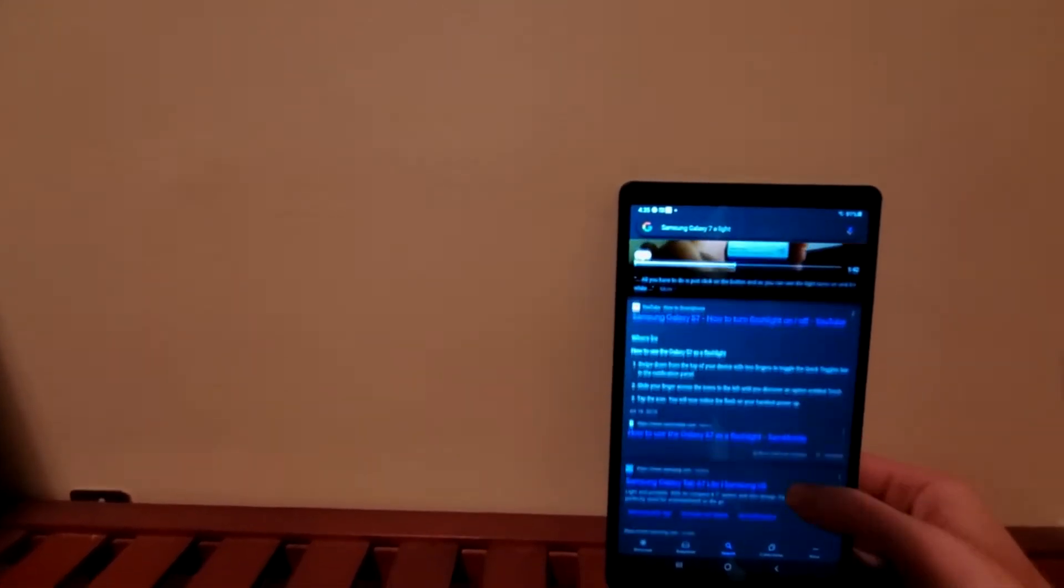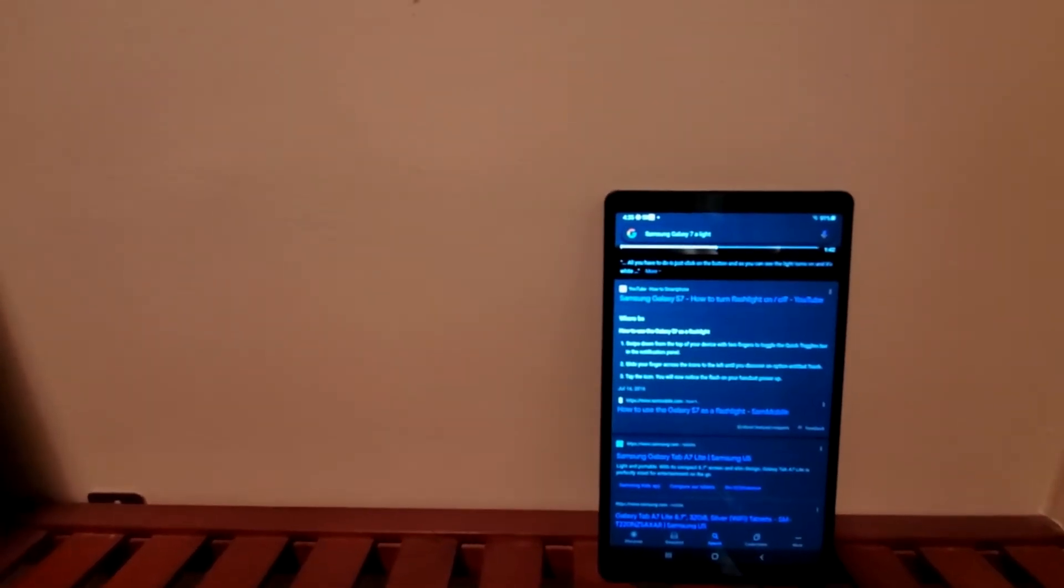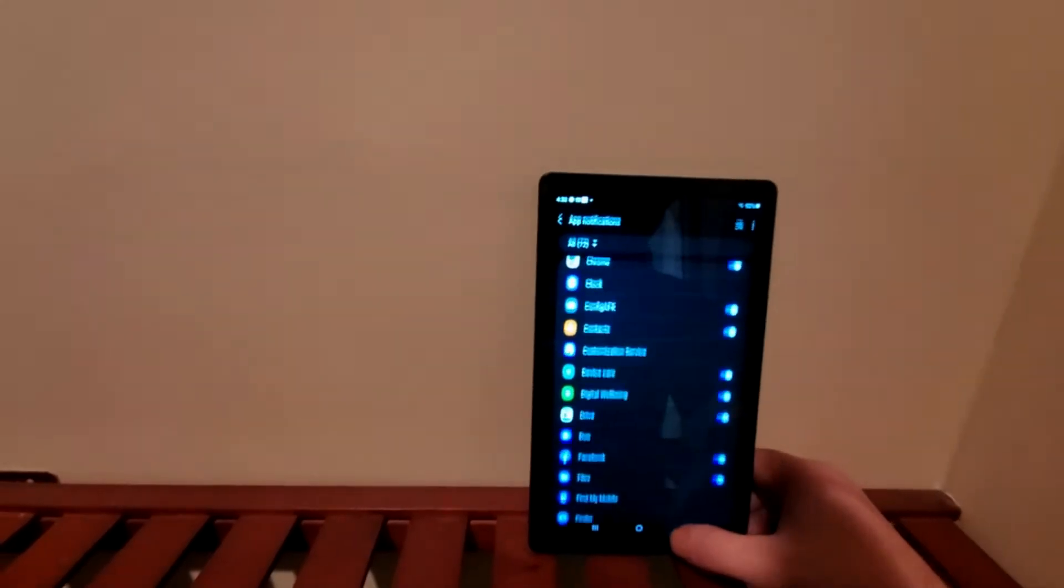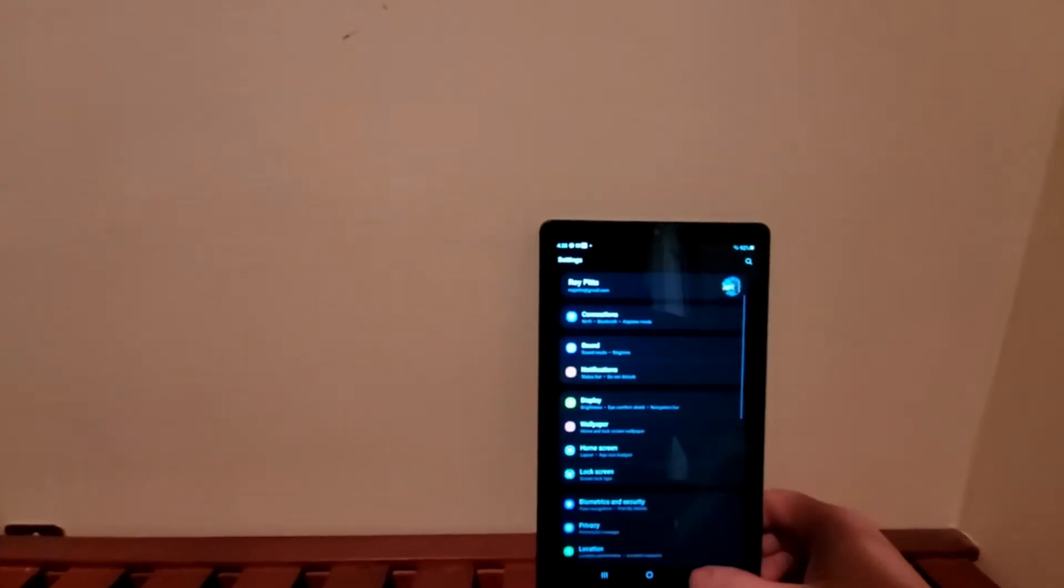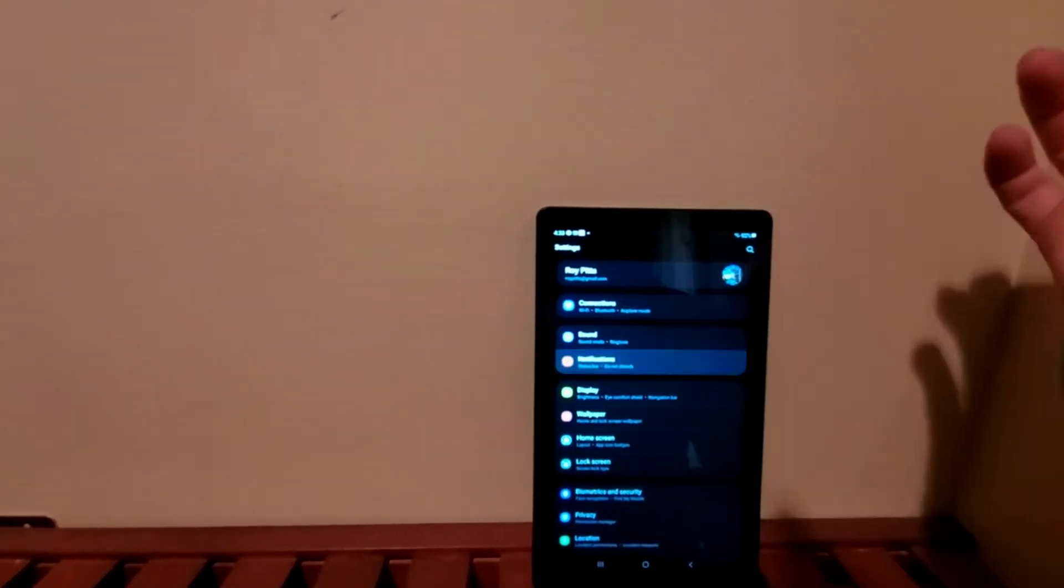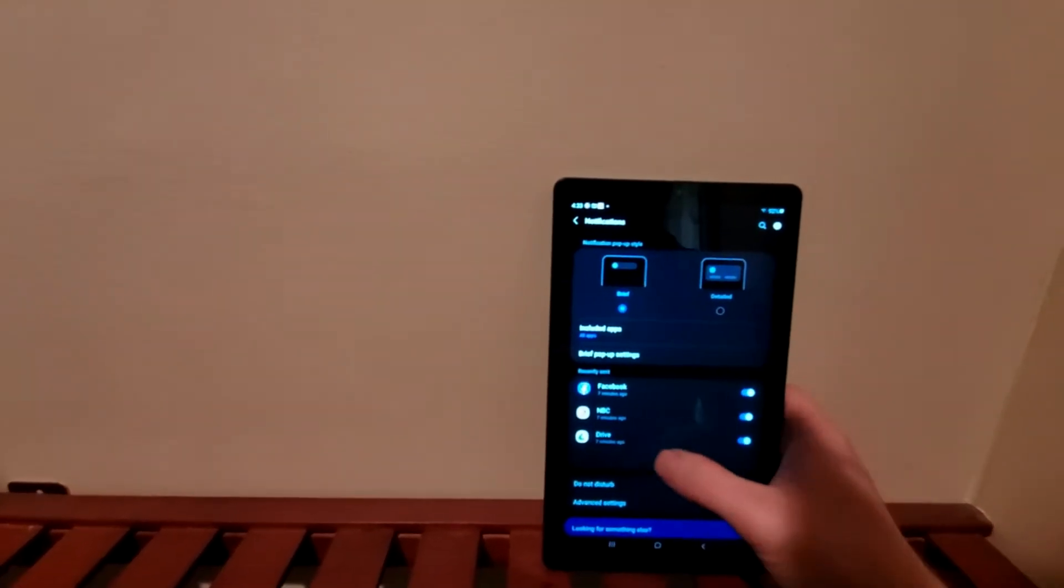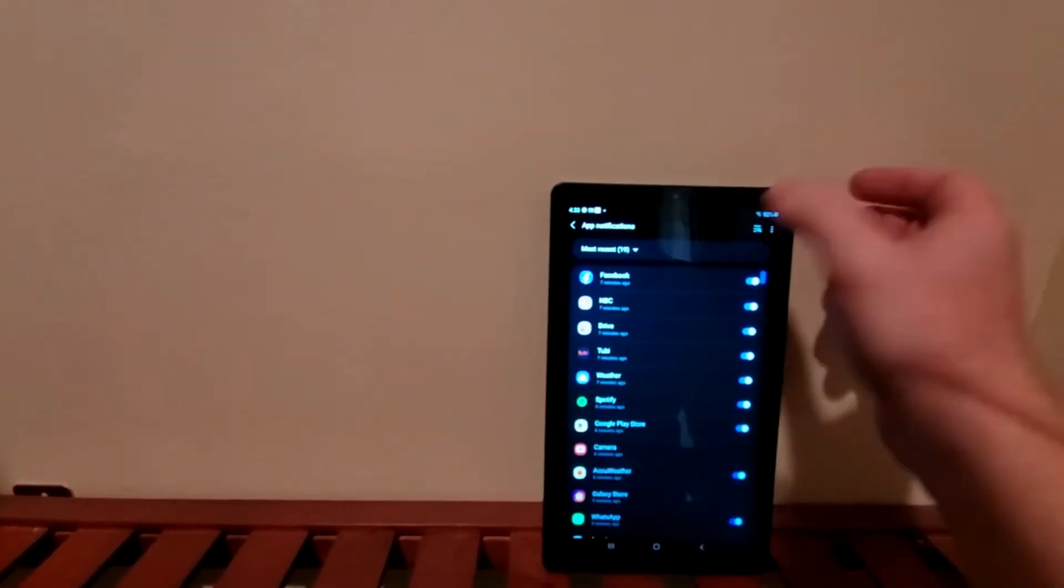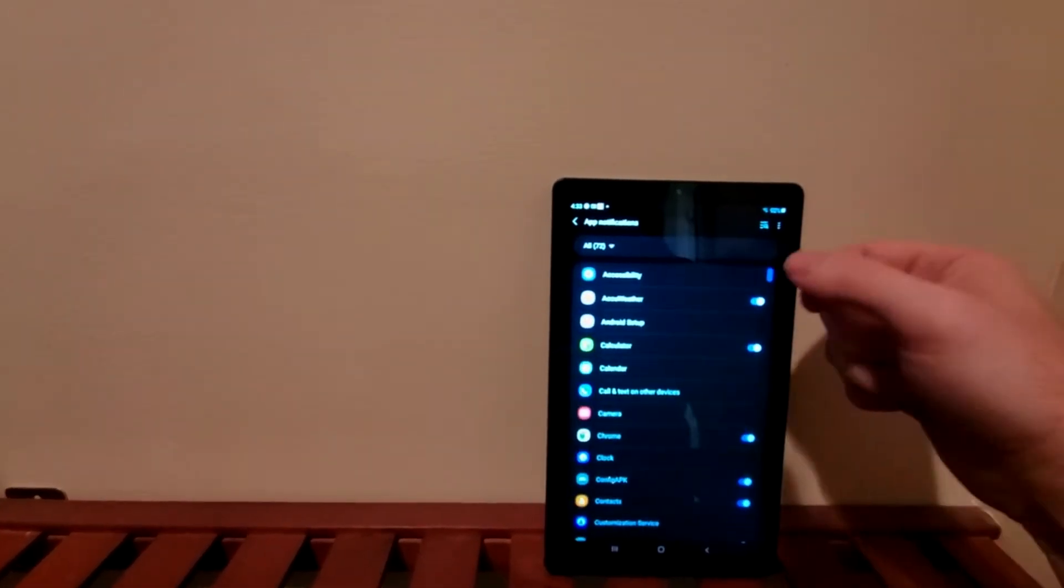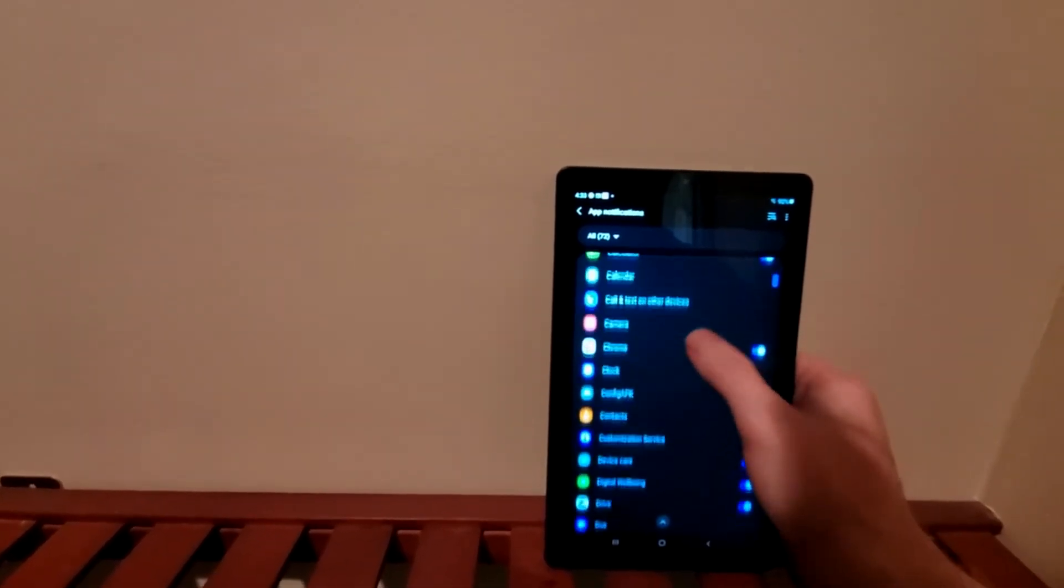Very quickly, you go to your notifications and you just click More, and then you click on where it says All Apps. Whatever app you are...